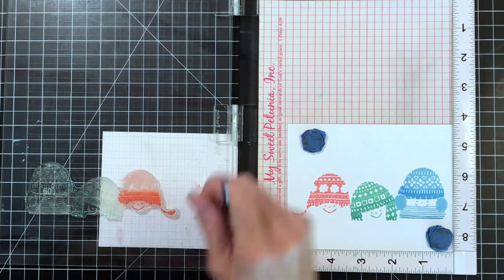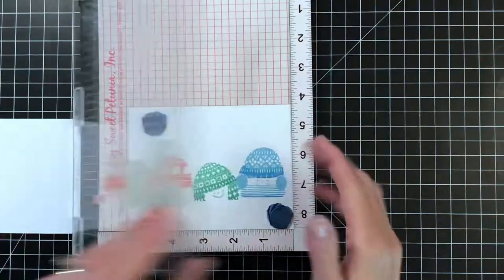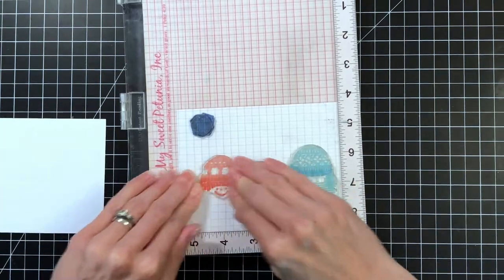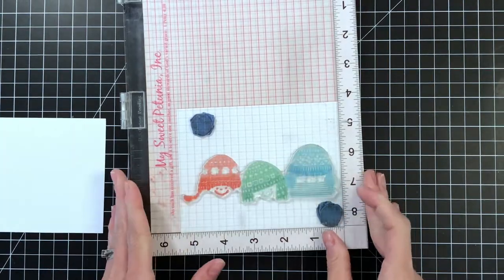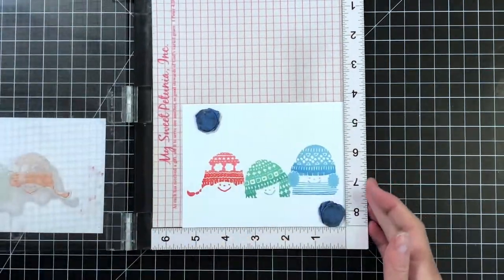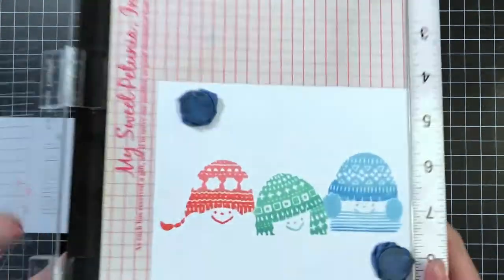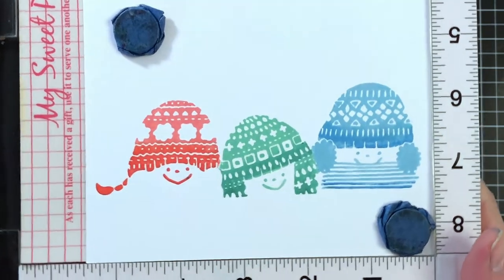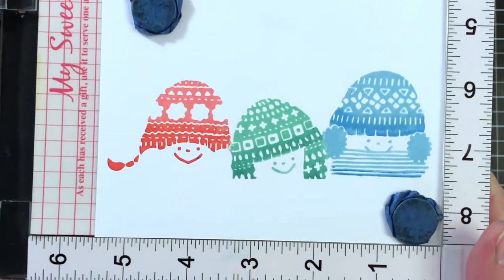I do ink up her little mouth and eyes as well, but I think it looks fine. It's totally okay to ink up their face as well. And I just stamped that.